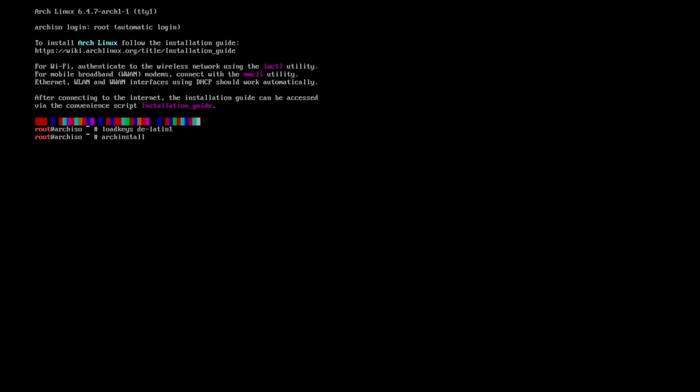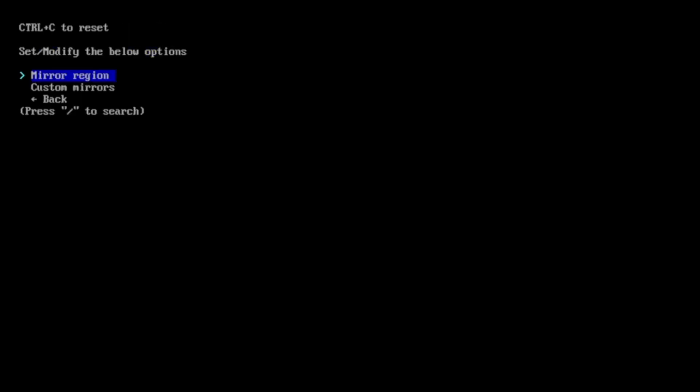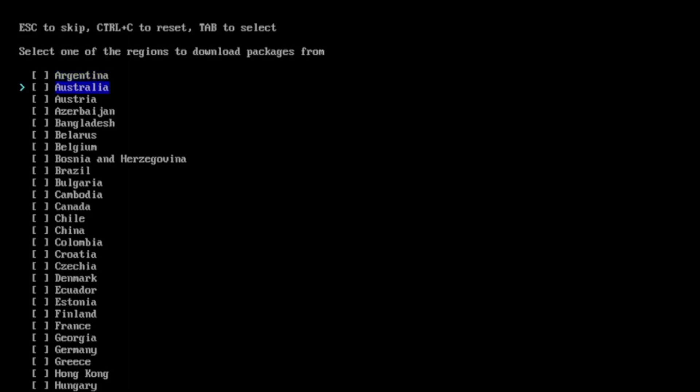Please make sure that you have an internet connection available. In my virtual machine is that already the case. Arch install language is fine in English. The mirrors, I choose the mirror region Germany.